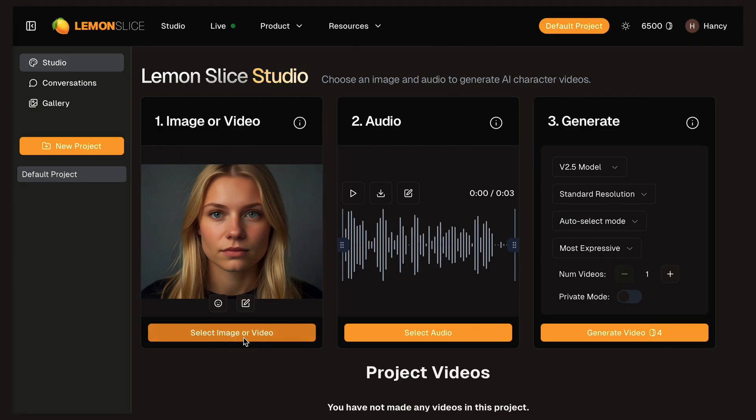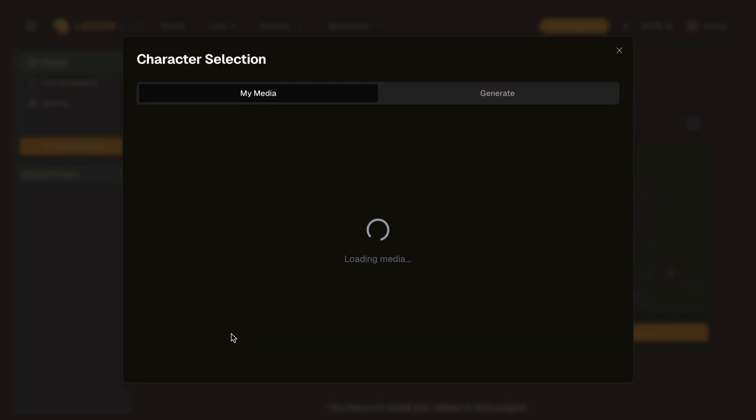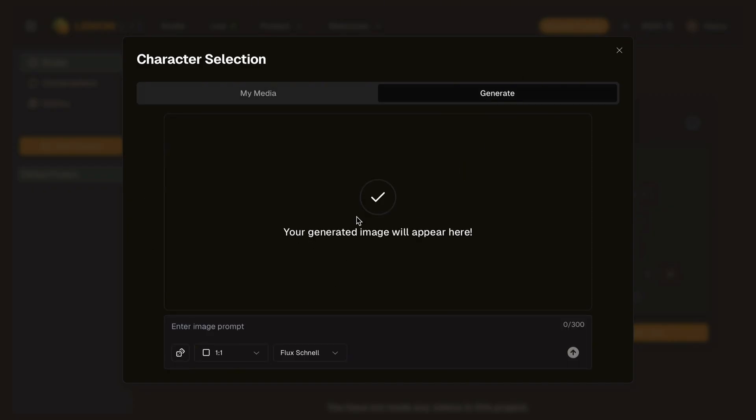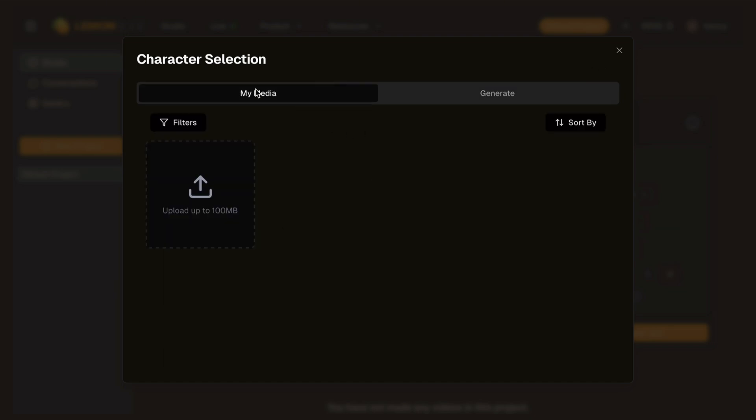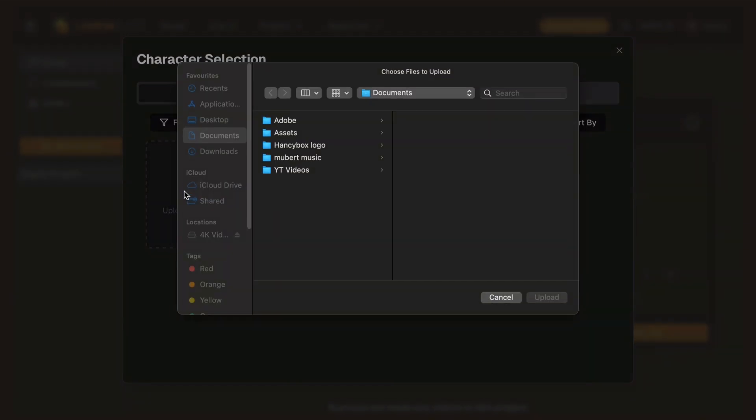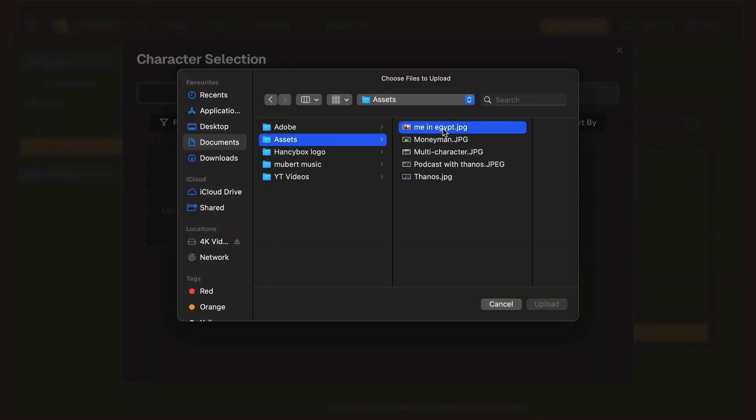For that, click on the select image or video button and you would be able to see two options. You can upload your own image or generate a new one using the generate tab by using multiple image generation models. For this tutorial, I'll upload one of my own images. For that, click on the upload icon and choose your image and hit upload button.